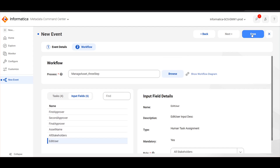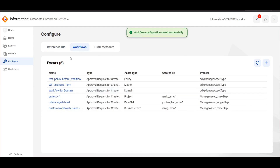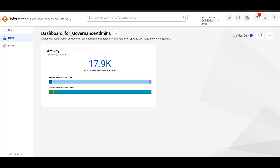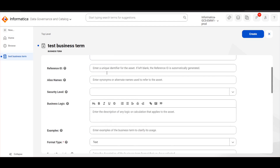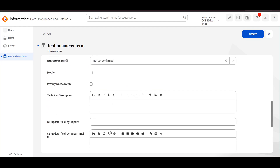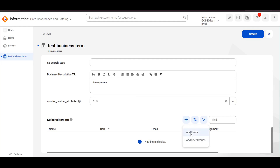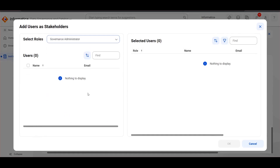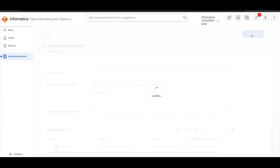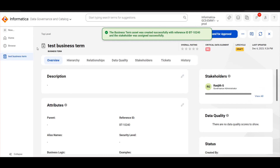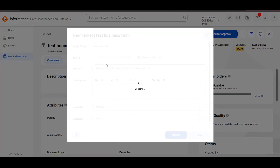Once the details are provided, click on Save to save the custom workflow. Now we will navigate to Data Governance and Catalog. Click on New to create a new business term. Once the asset is created, by default it will go to Draft State. Now we will click on Send for Approval. This will create a ticket for the workflow approval process.